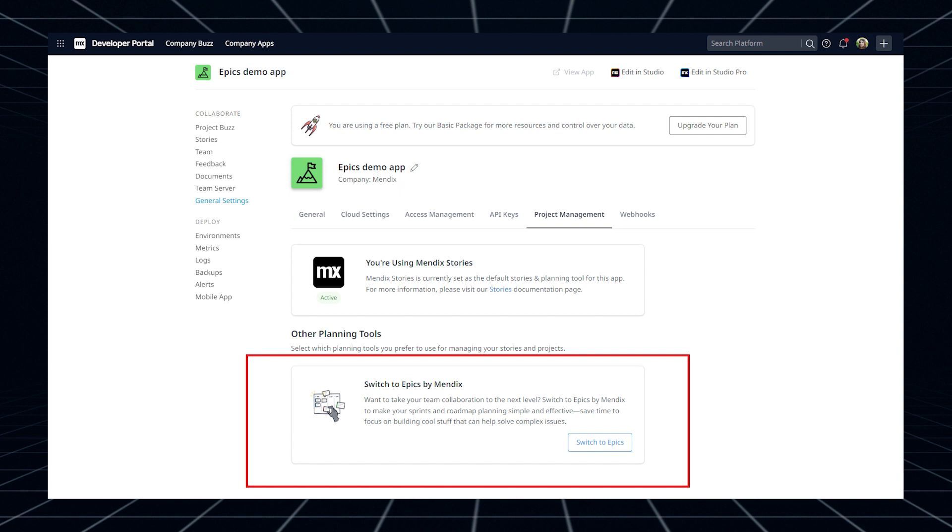More cool features are coming soon, so stay tuned and make sure you let us know what you think of Epix by using the feedback widget.